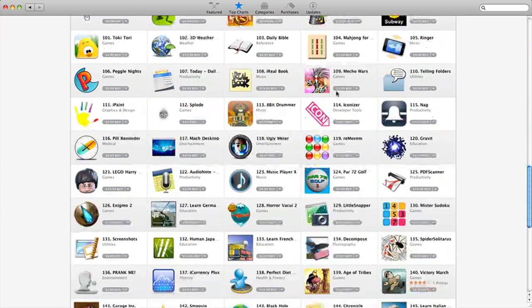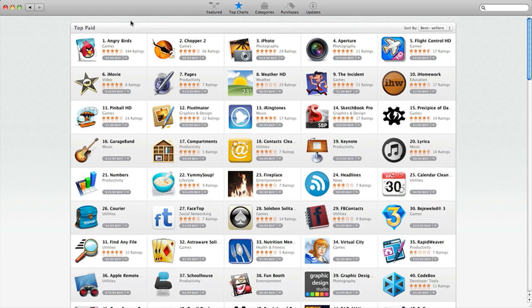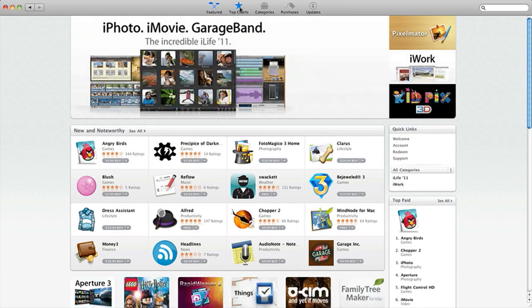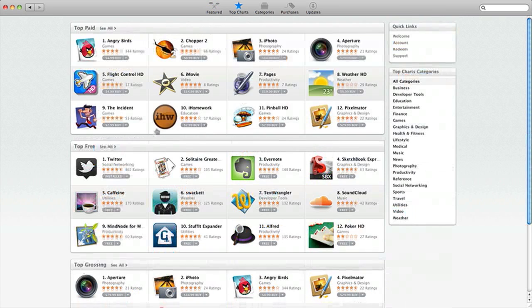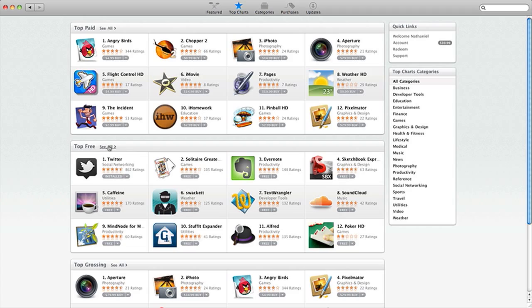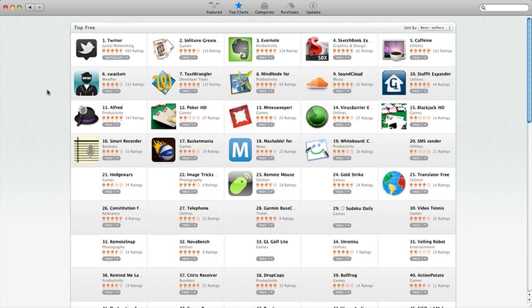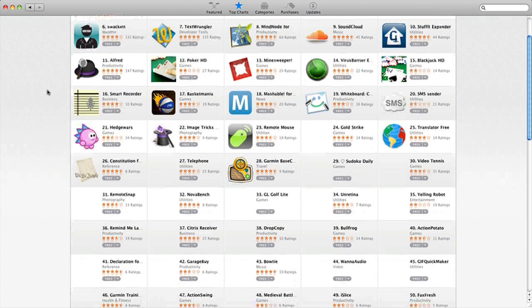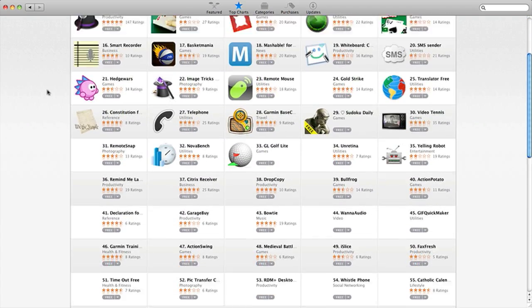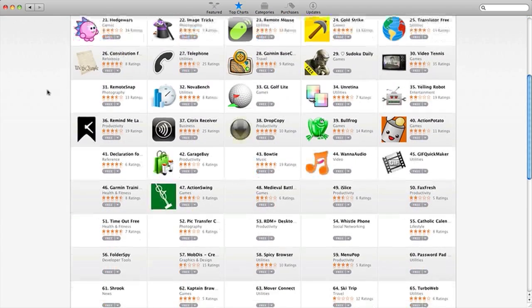So this is the Top Paid. I'm not going to buy any right now. But I'm just going to go back to Top Charts and Top Free.